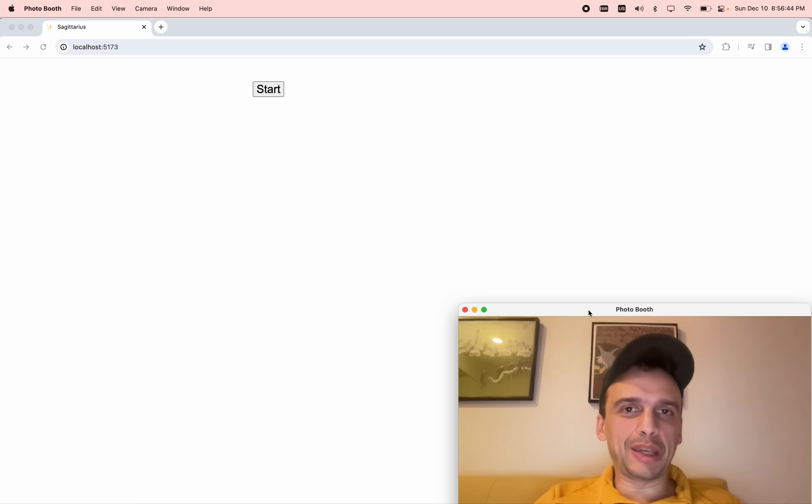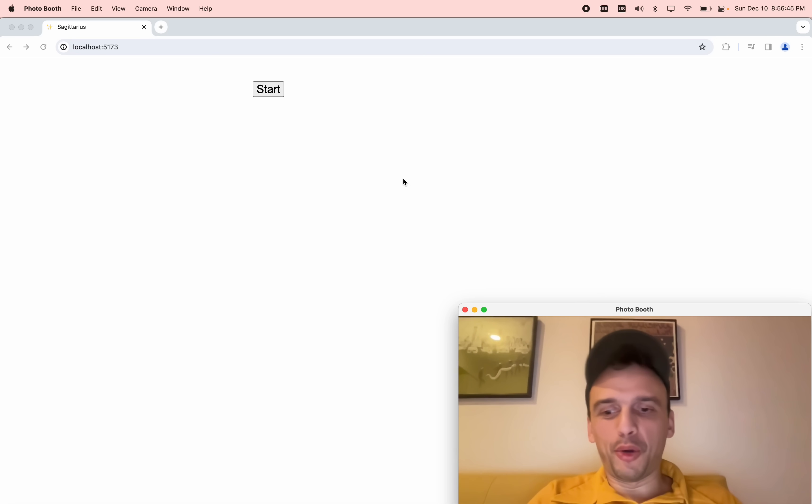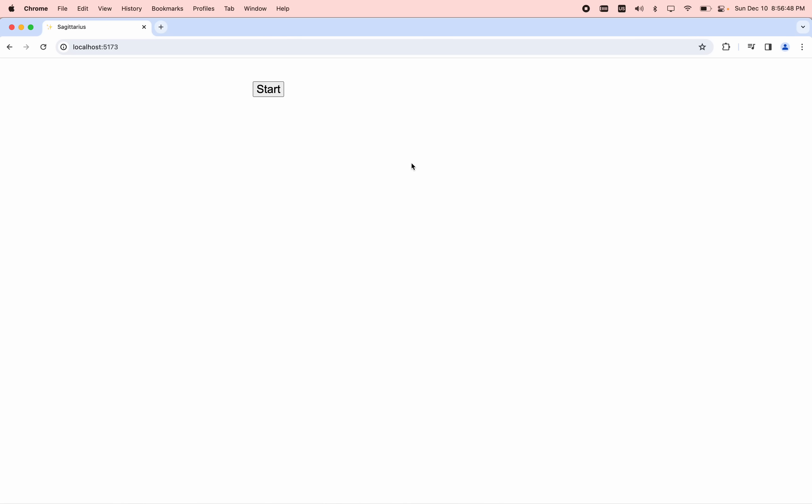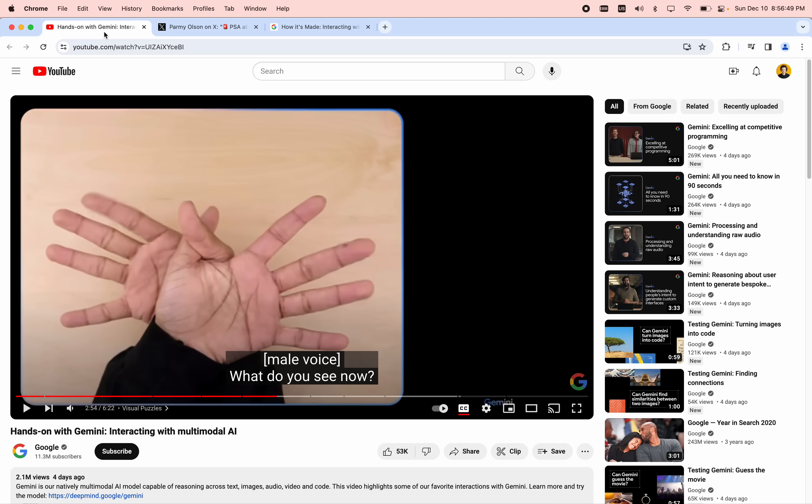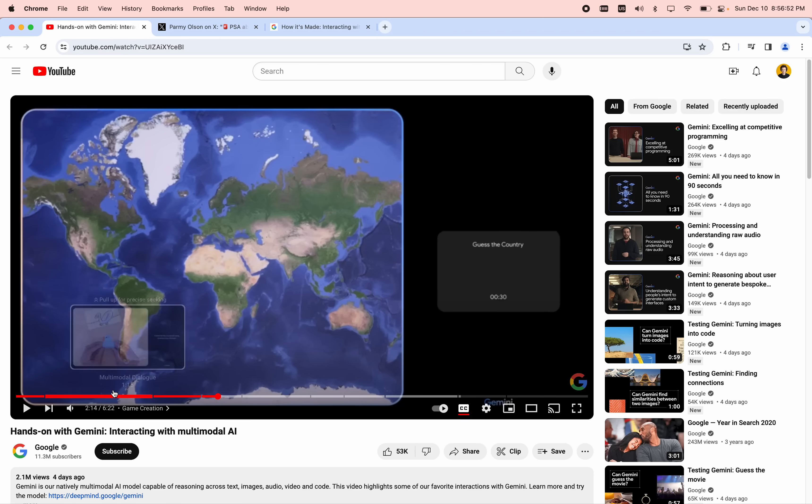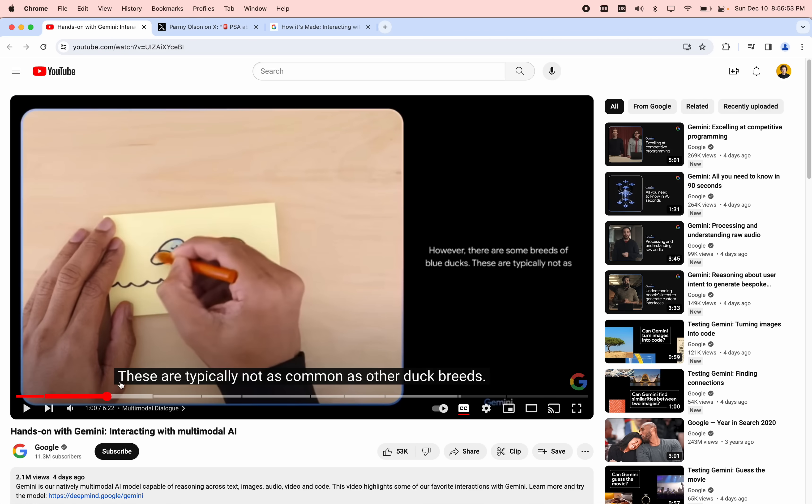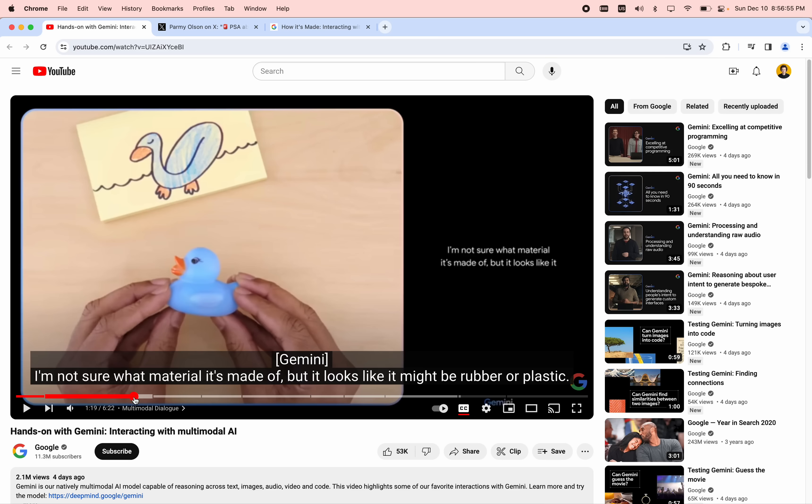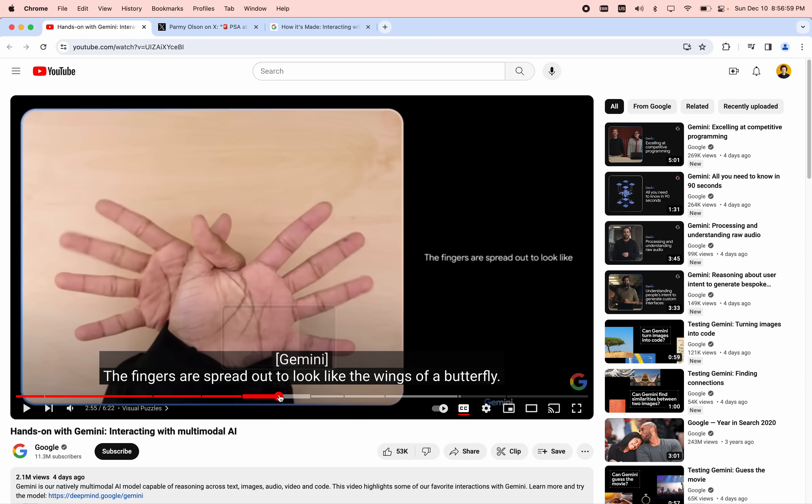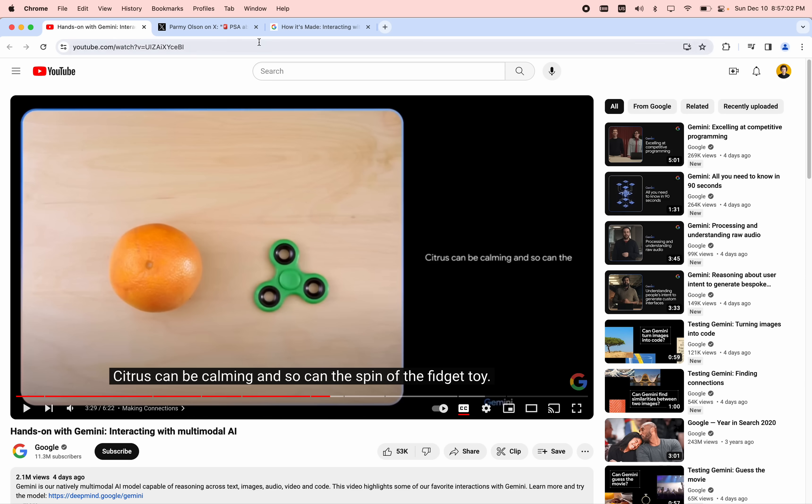A few days ago, Google came out with a demo of their new AI thing called Gemini. There was this video which was super exciting where a person was drawing things and then talking, and the AI robot voice would say things and kind of understand what was going on.